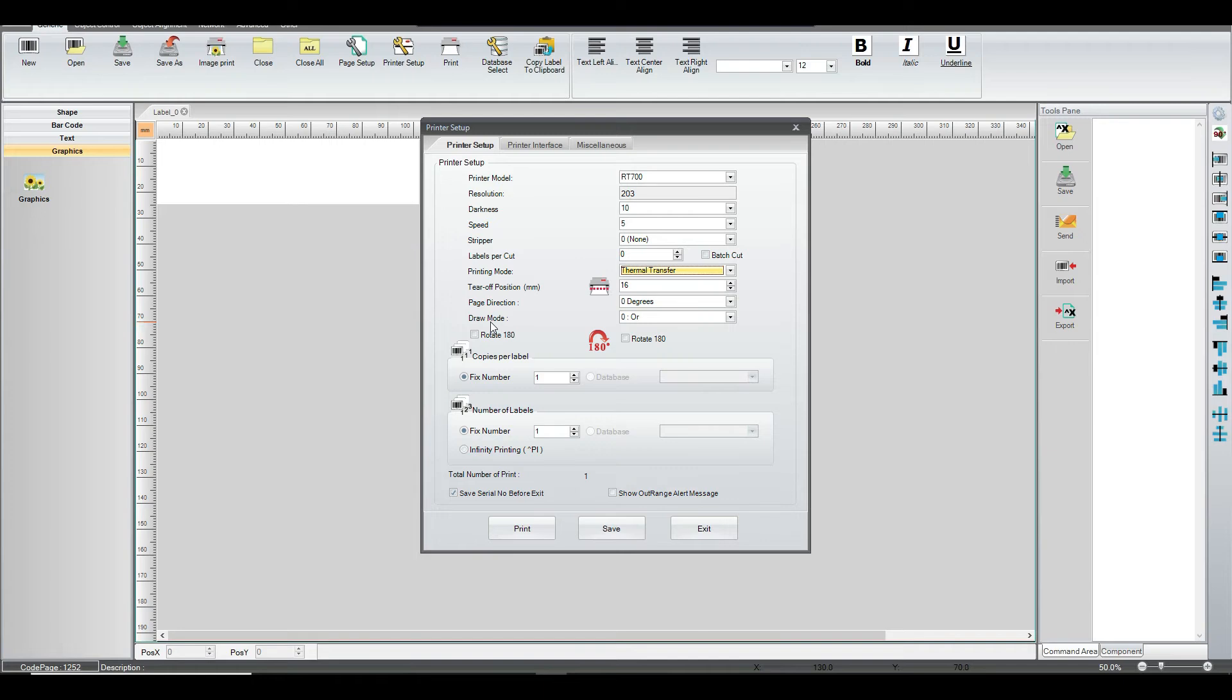Then you've got the draw mode. Again, we'll keep it as a default. Everything else is pretty much the same as the default.